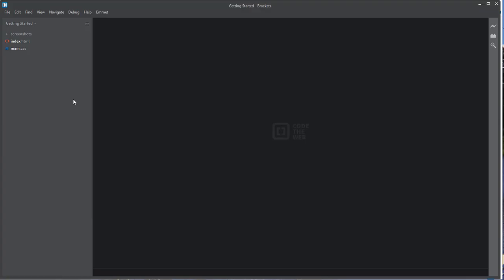All right, welcome back students. In this video, I'm going to show you how to complete a basic Hello World project in JavaScript. This is typically one of the first projects you do in any new programming language.